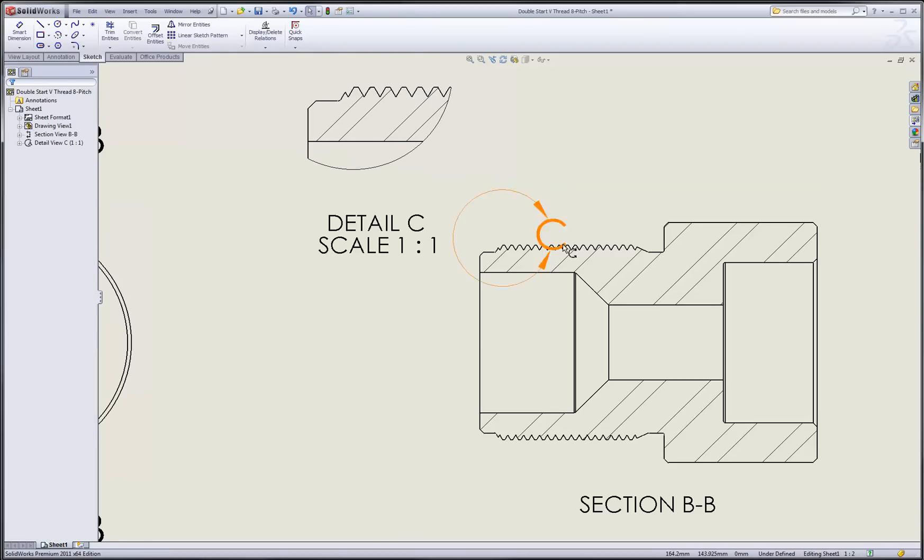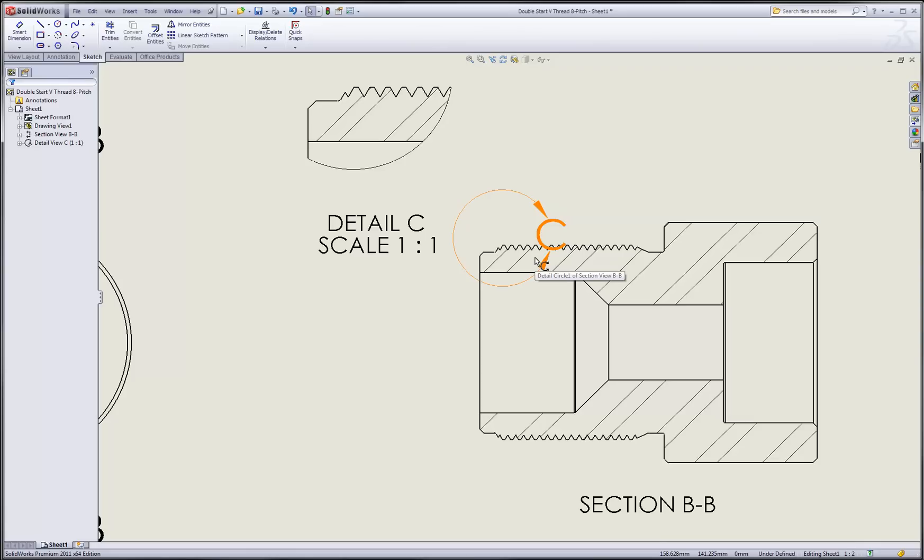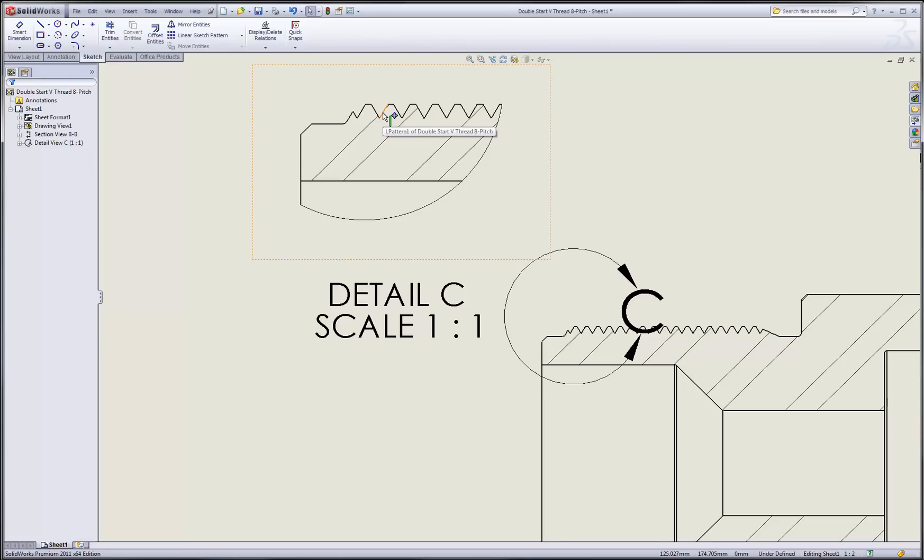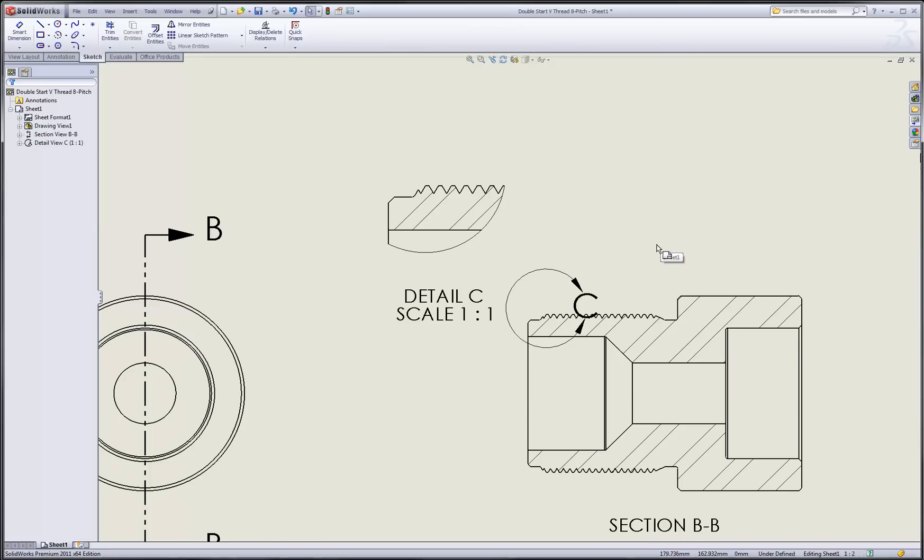Remember that this feature was created from a series of revolved cuts rather than a true helical geometry. But in a section view it looks good either way because we still get an accurate representation of the thread profile and we still get a great 3D representation of what that thread looks like in a detail view, regardless that it's not a true helix.